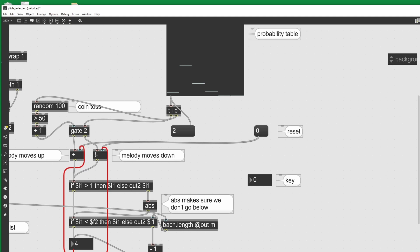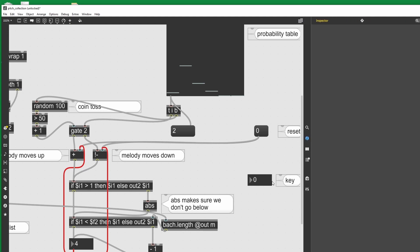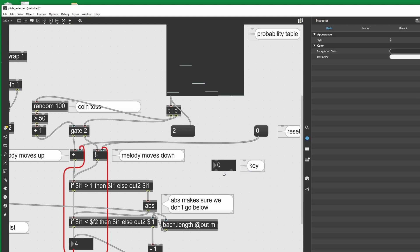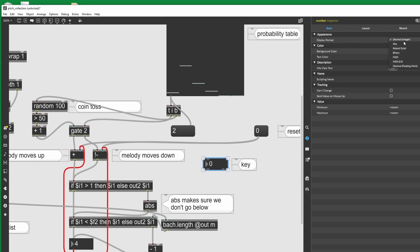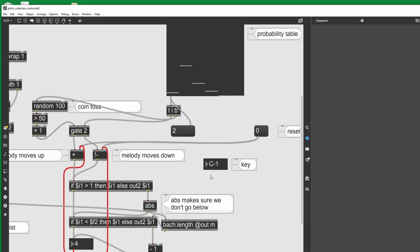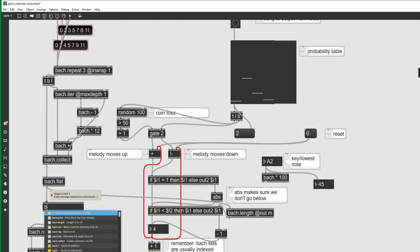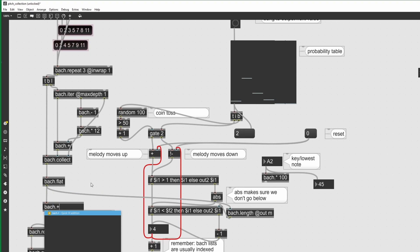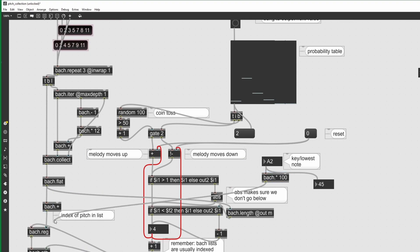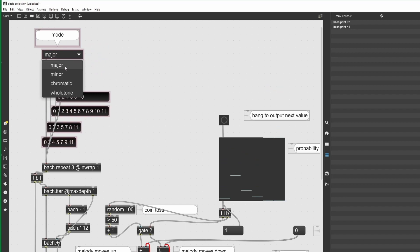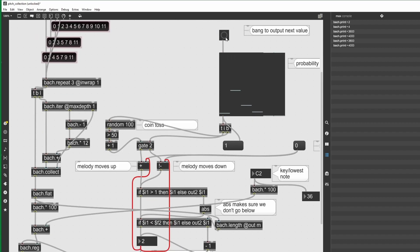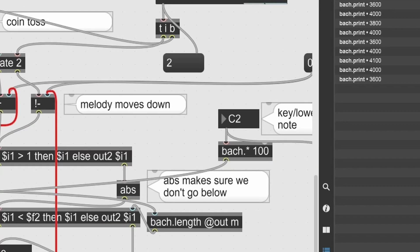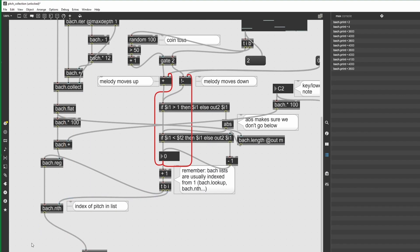Now all I need to do is add a key. To add the key, I'm going to use an integer box and I can actually select the integer box to also display MIDI notes. In order for that to become a Bach pitch, I will need to multiply that by 100, as you can see there. Then I can add it to my list of intervals — making sure to multiply that also by 100. Now if I output my pitches, those are in MIDI cents values. My MIDI note will also be the lowest note of my melody.